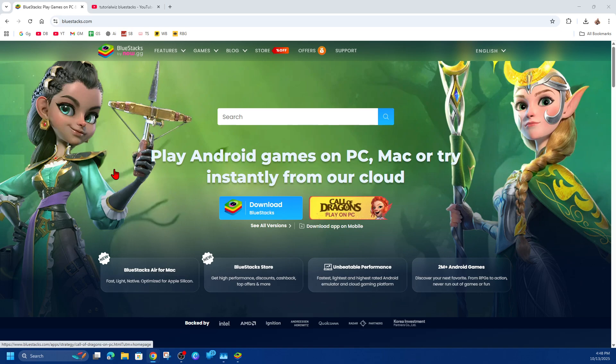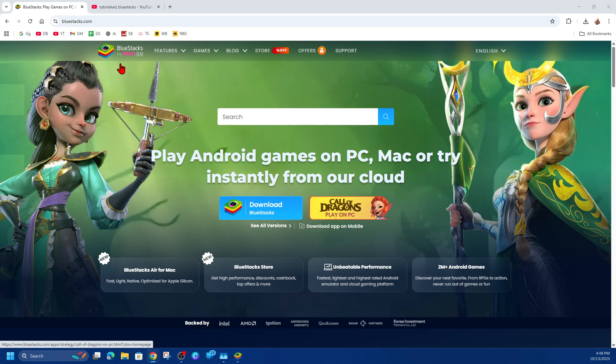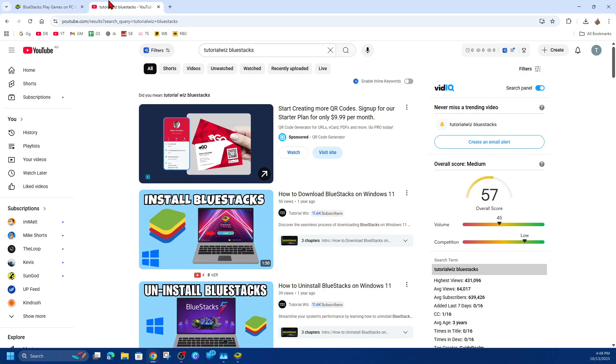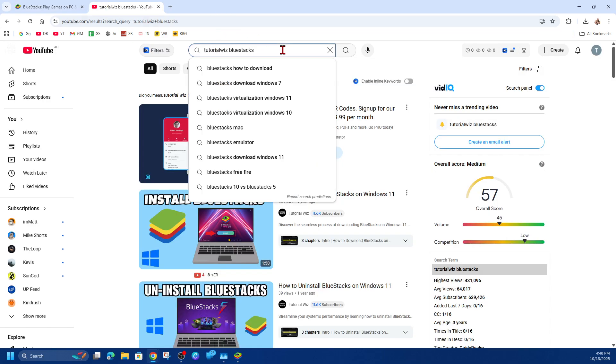Okay, step number one is to make sure you have Bluestacks downloaded and installed on your PC. It's completely free to use. You want to go to bluestacks.com, download Bluestacks and install it. If you're not sure how to install it, I've got a video showing how to do this. Just YouTube 'tutorial Bluestacks' and I'll be the first result at the top.